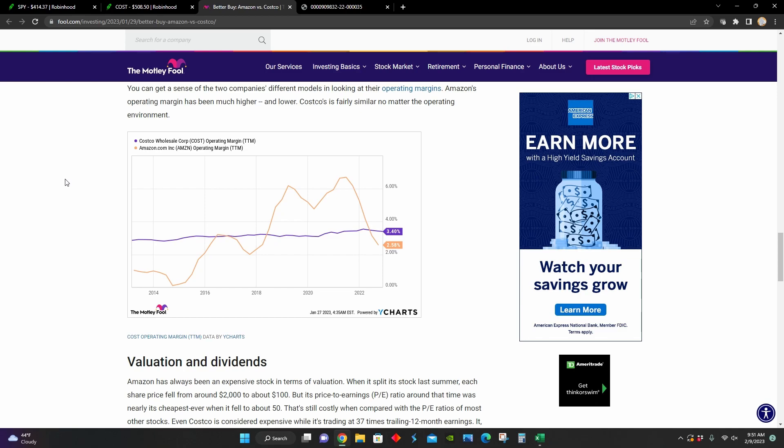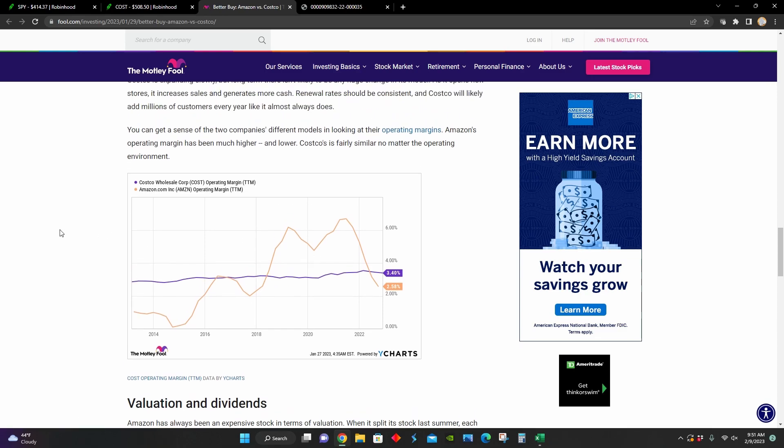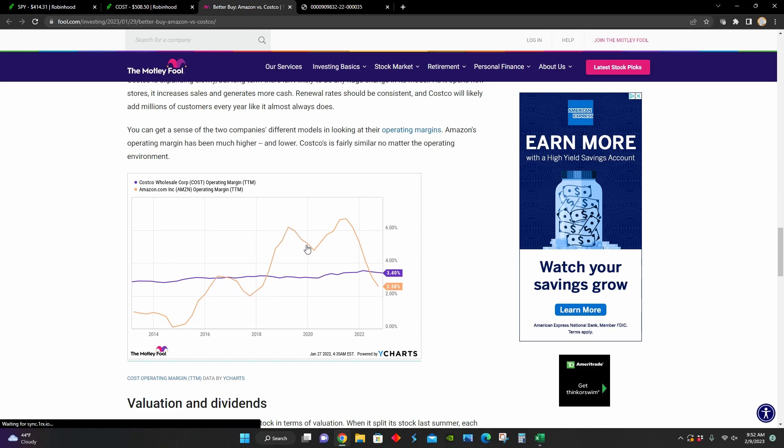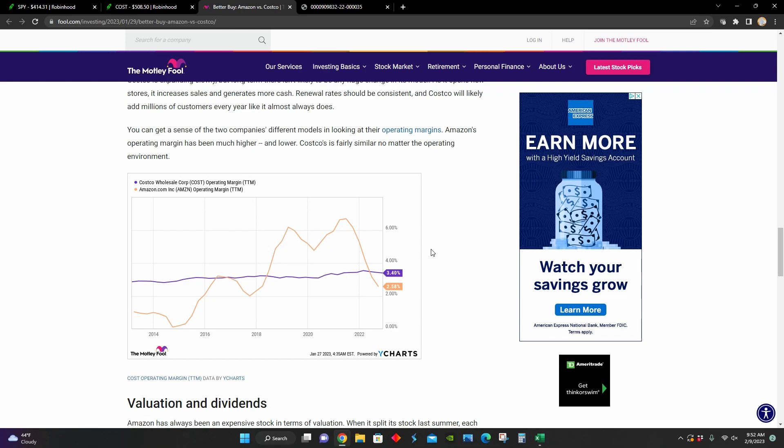And right here, they point out a little chart that shows Costco compared to Amazon in terms of operating margins. And we can see that during different economic environments, Amazon's operating margins increase and decrease substantially. Whereas with Costco, regardless of the operating environment, their margins tend to stay about the same, just very steadily increasing over time.